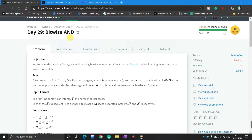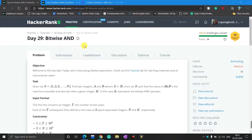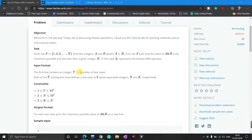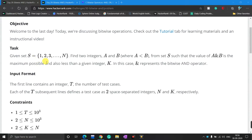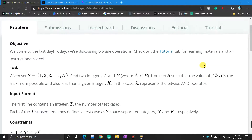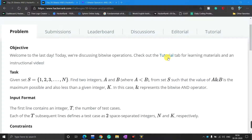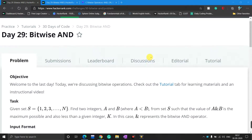Today we solve the problem about Bitwise AND, and it is a simple problem. We end this HackerRank 30 Days of Code series by solving this simple easy problem. First we read the task section: given a set S containing 1 to N, find two integers A and B where A is less than B from set S such that the value of A AND B is the maximum possible and also less than a given integer K. Here AND represents the bitwise AND operator. If you don't know about it, you can click the tutorial tab.